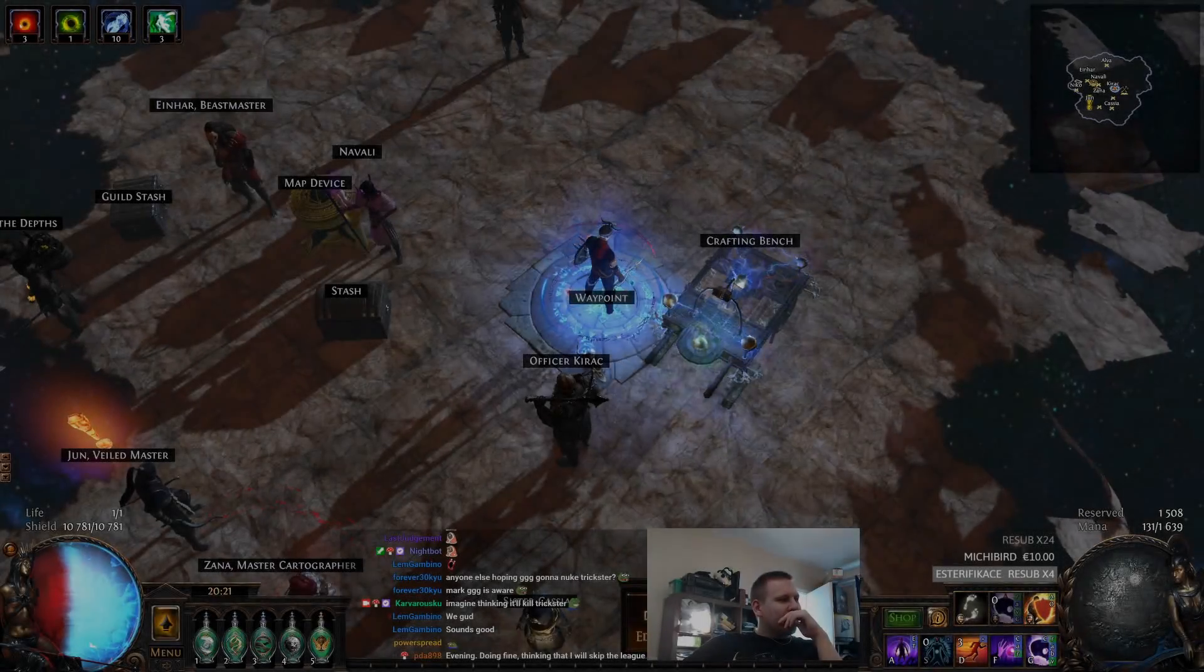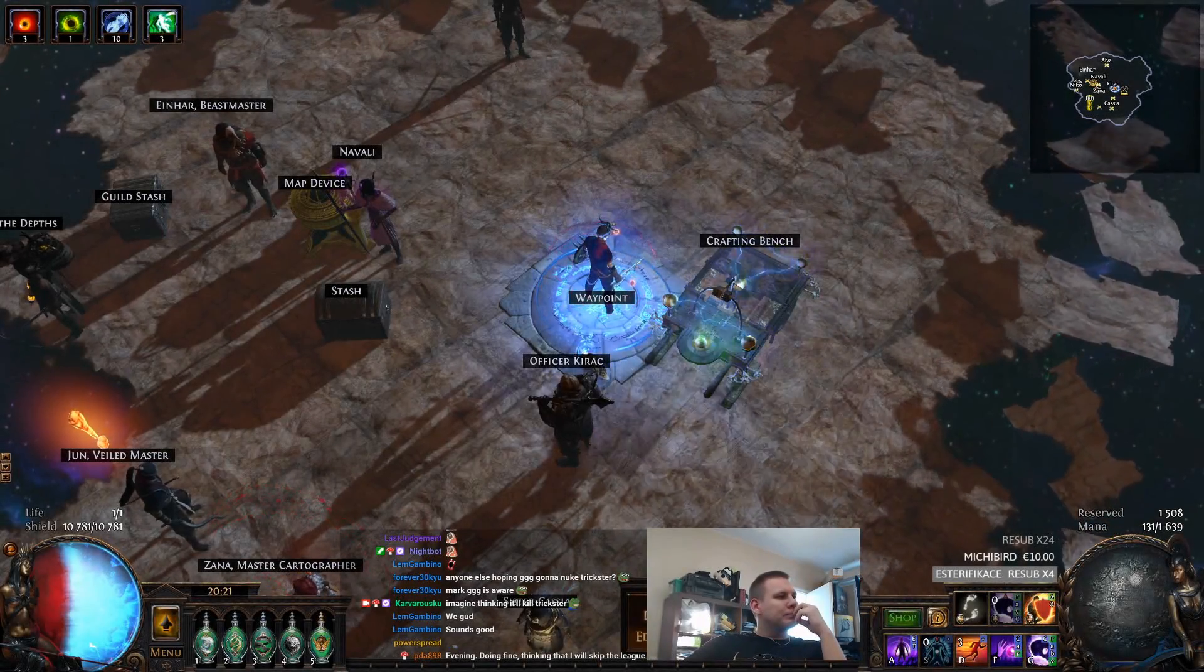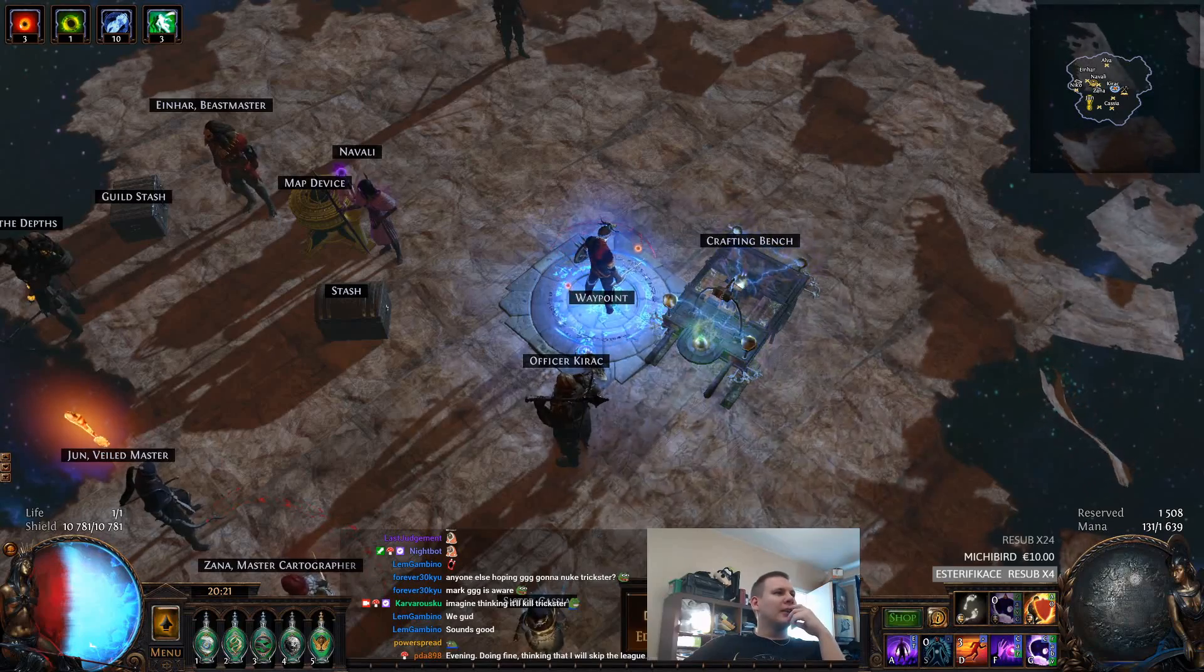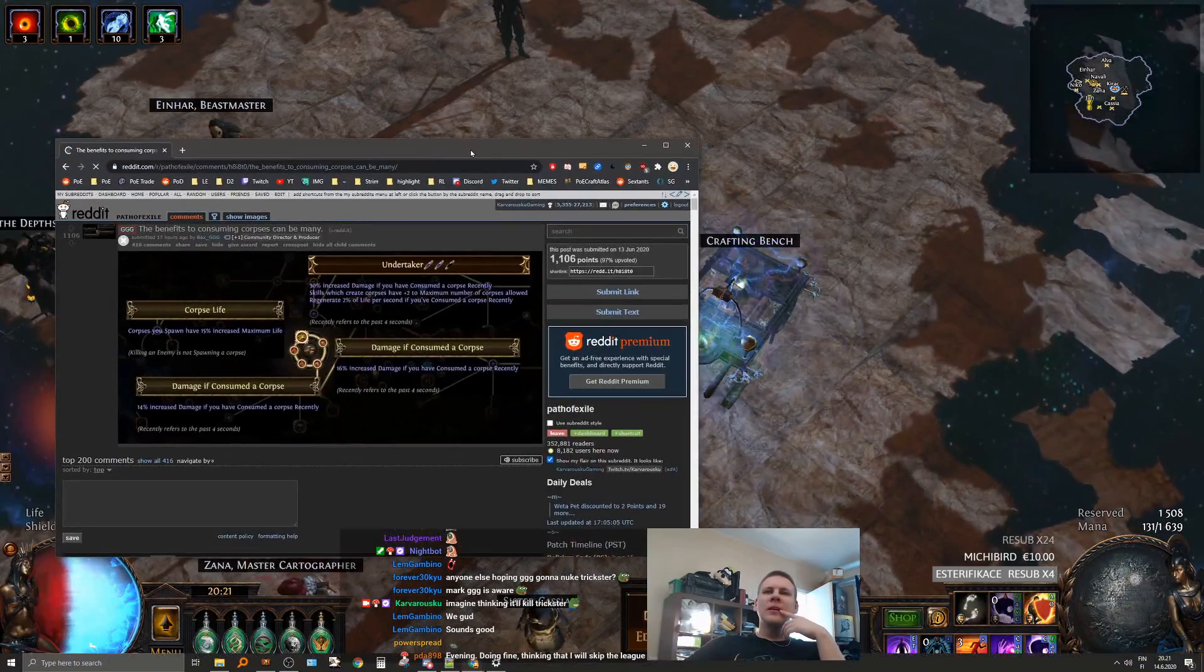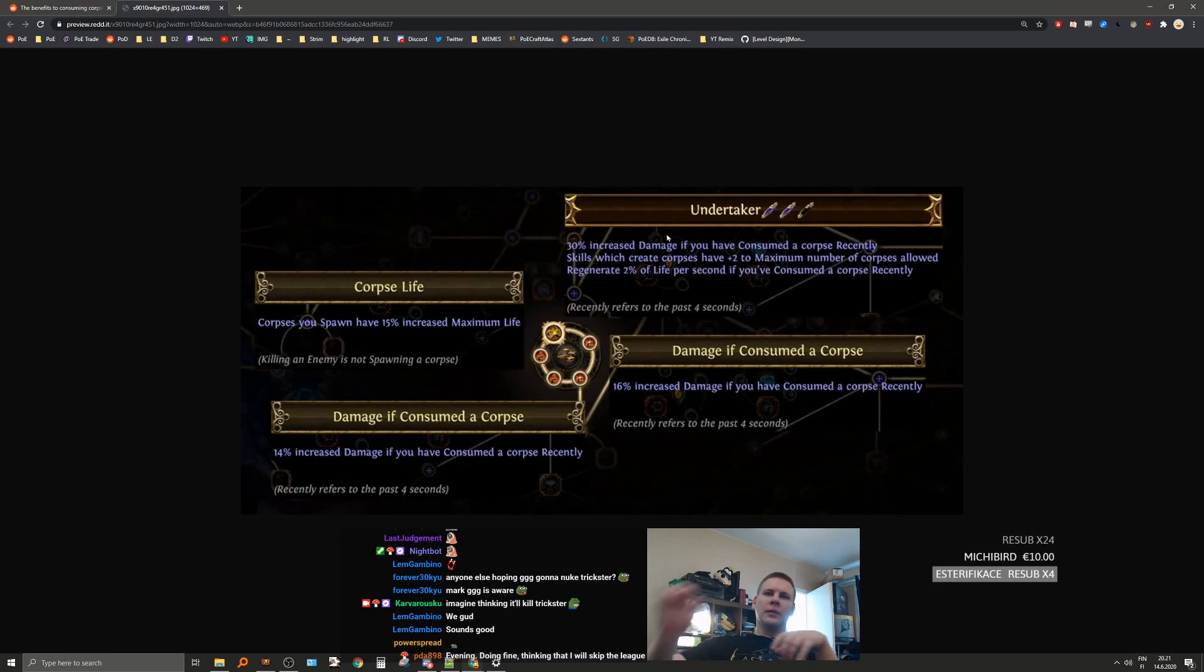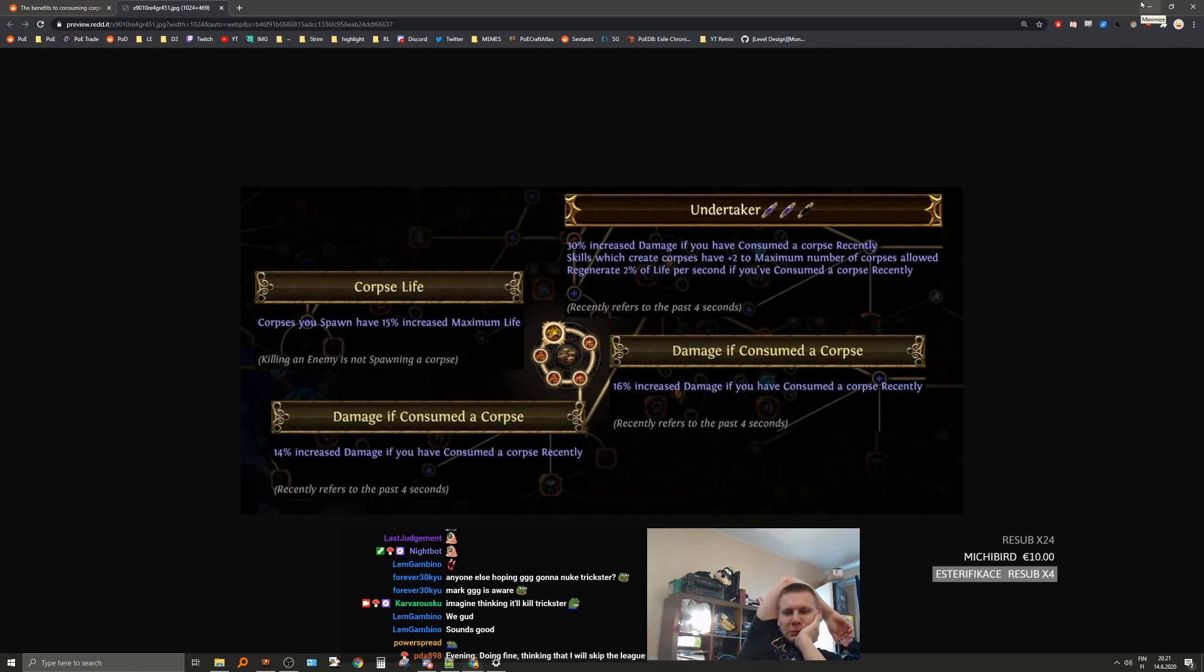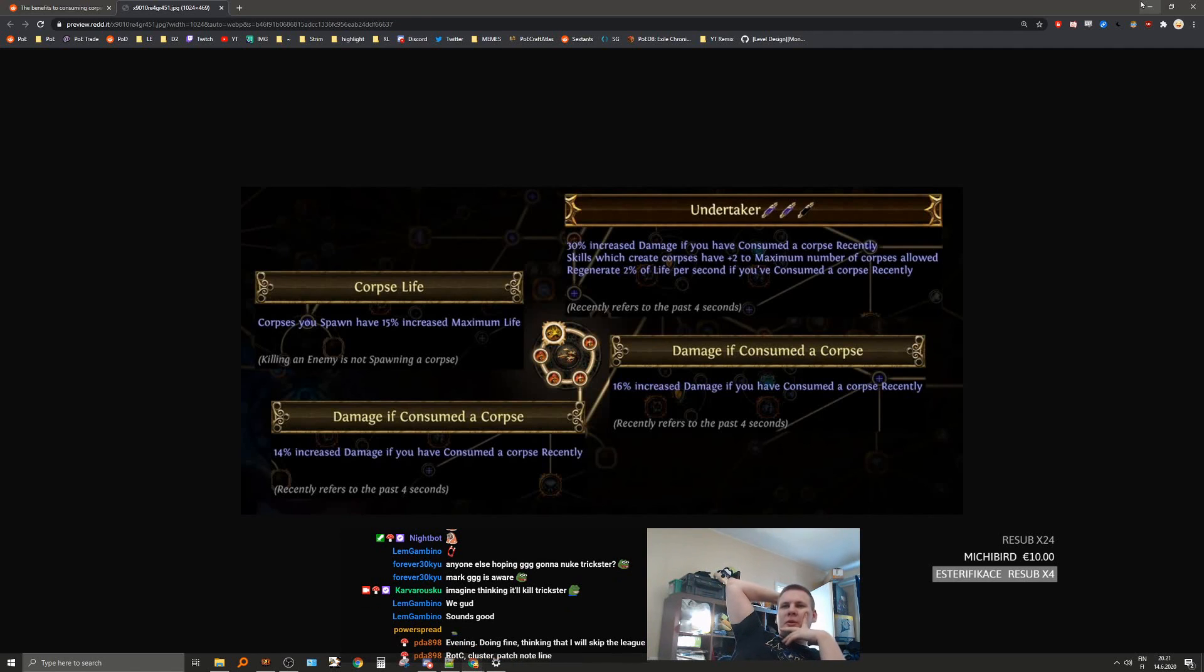Let's see what we had. We have a notable - Corpse Life. Damage if you consume a corpse. Increased damage if you consume a corpse. Skills which create corpses have plus two maximum number.